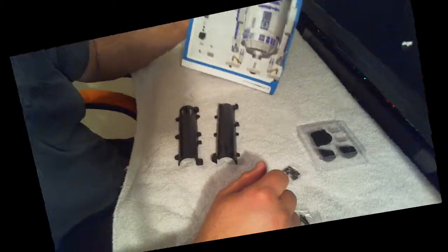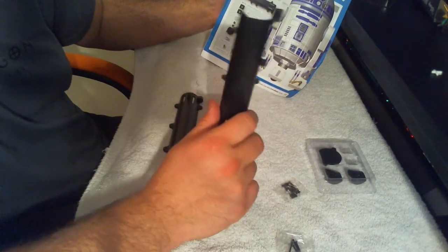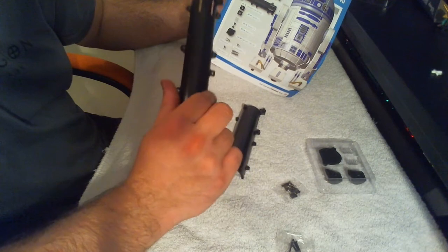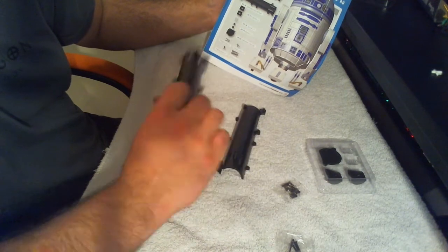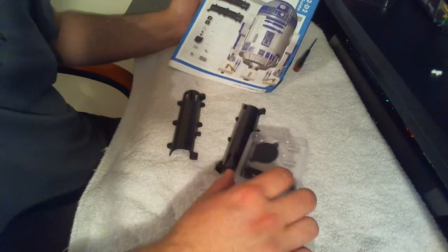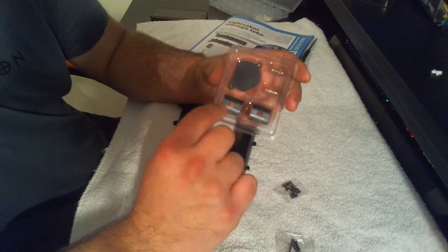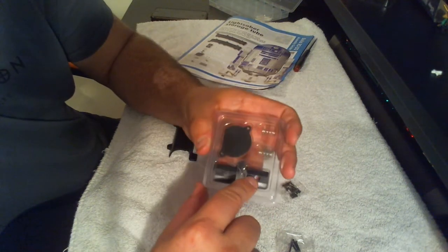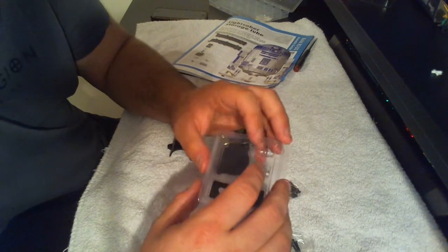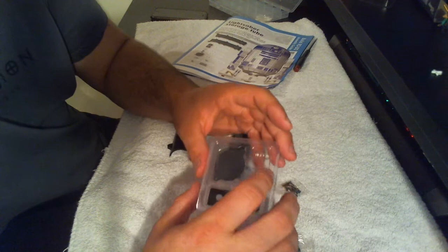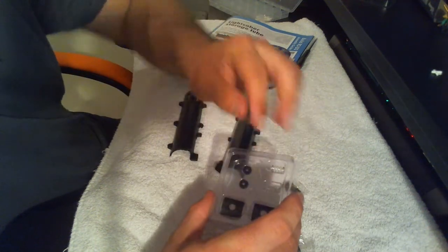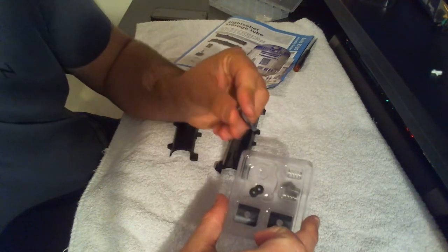In this issue, we get the lightsaber tube right half, the left half, two catches which are these at the bottom here. We get two springs under here and two black washers.